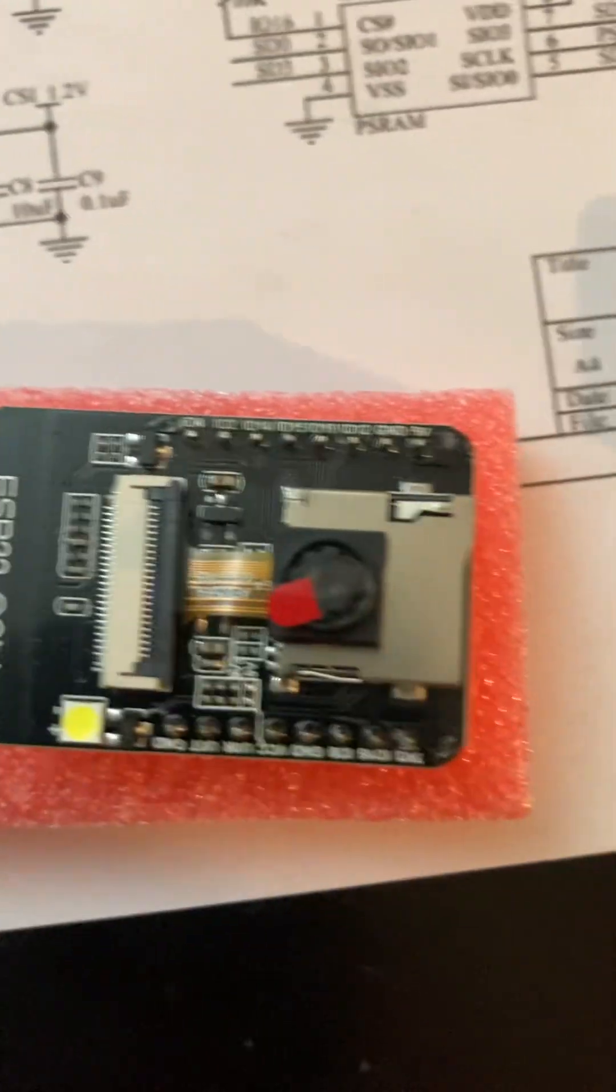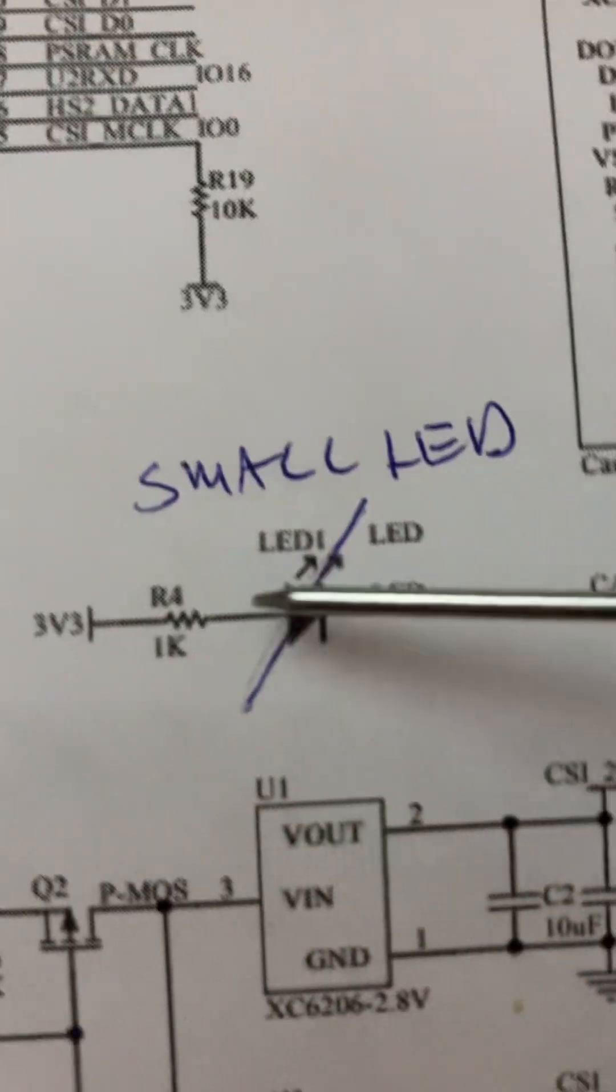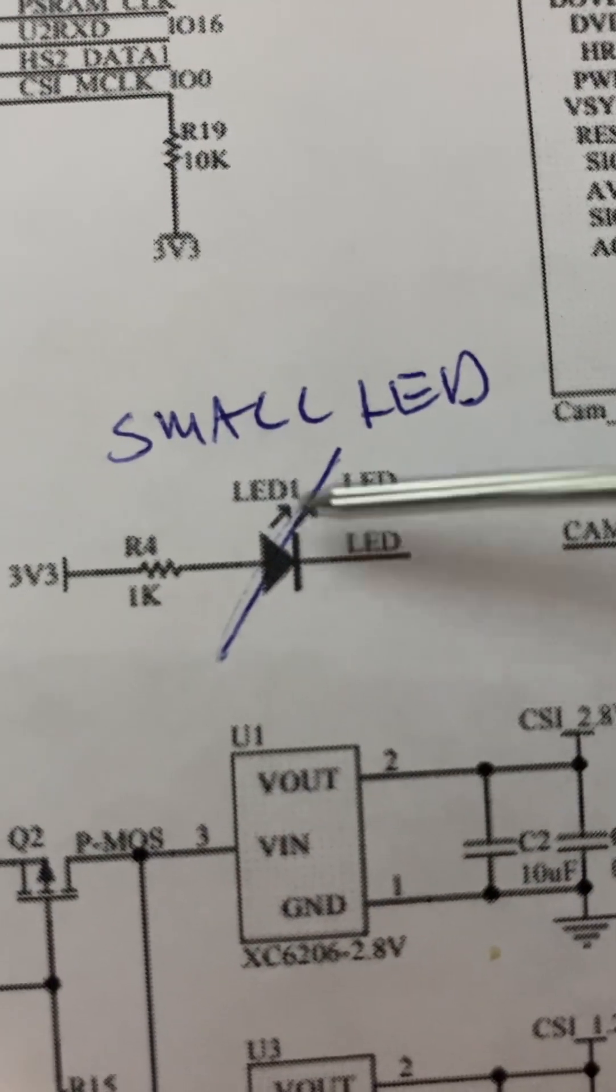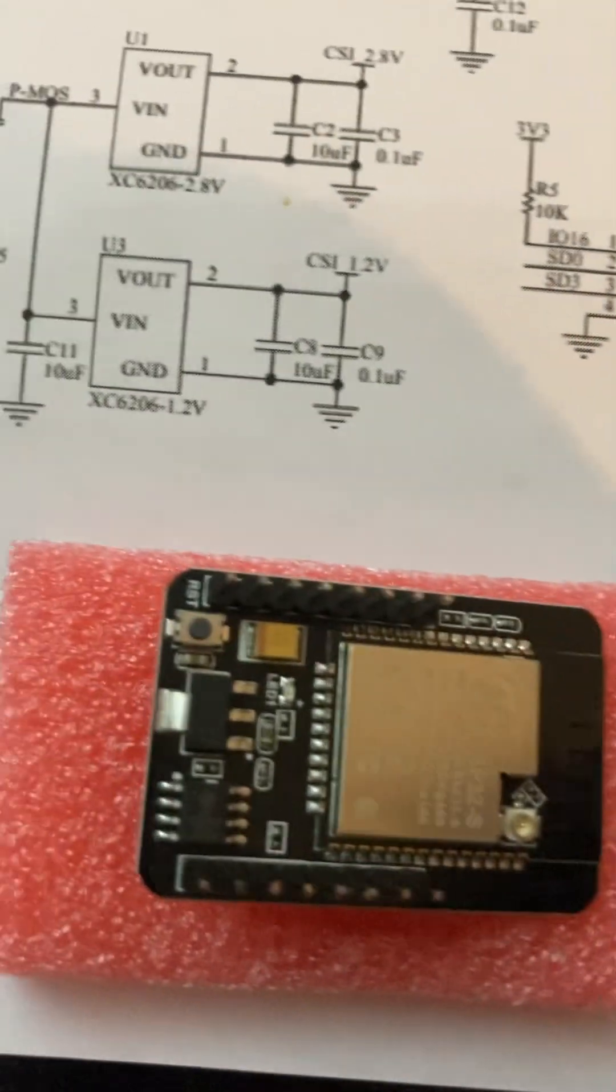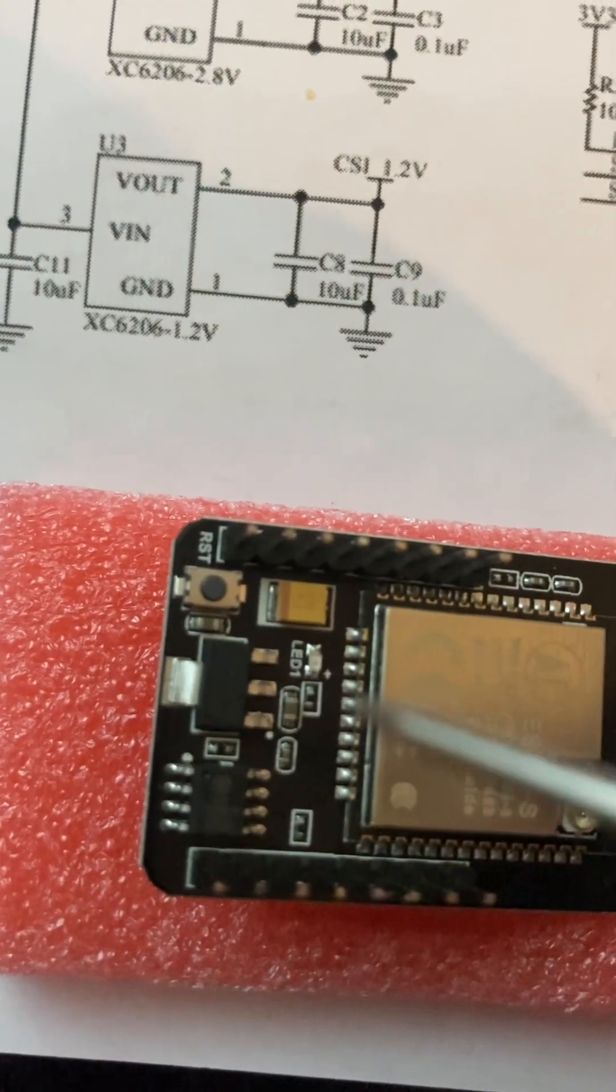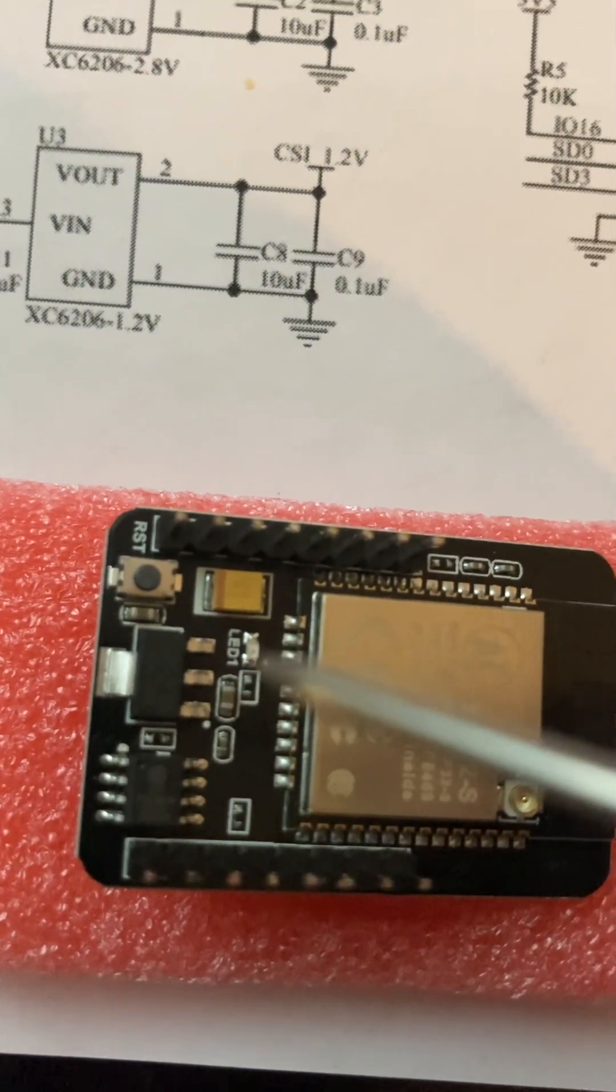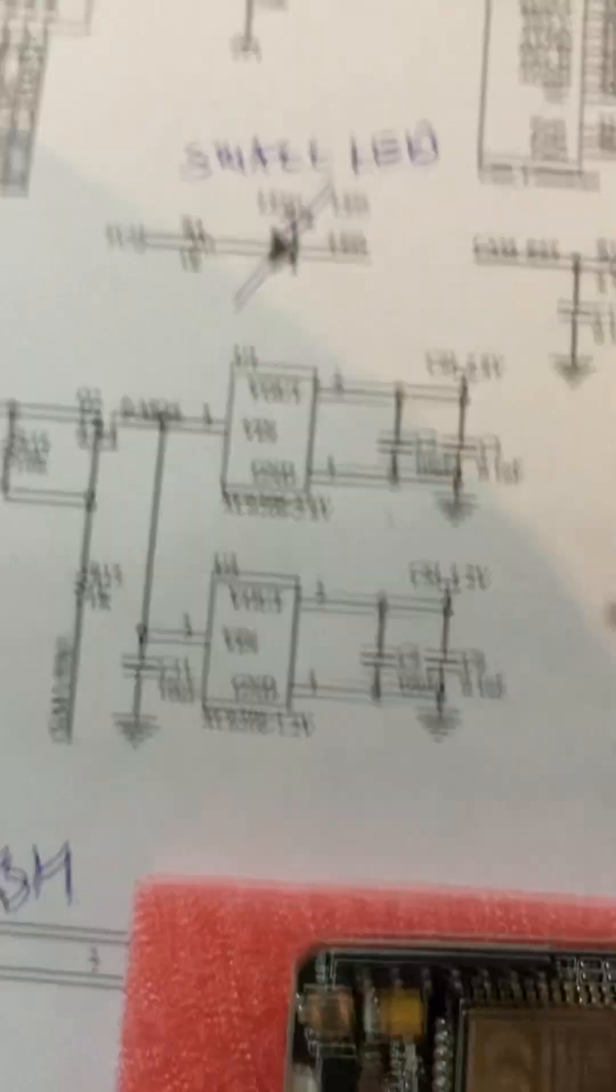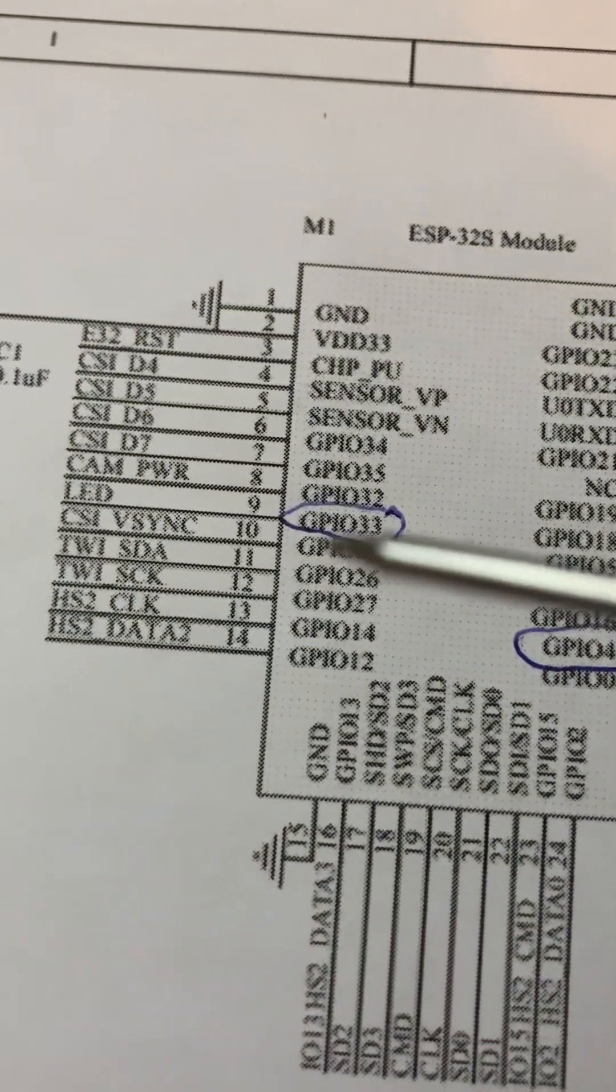The second part is we have another LED here. There's a smaller LED on the back side of this board. Just flip this over and we can see right here is the other LED, this little one. Now this LED is driven by GPIO 33.